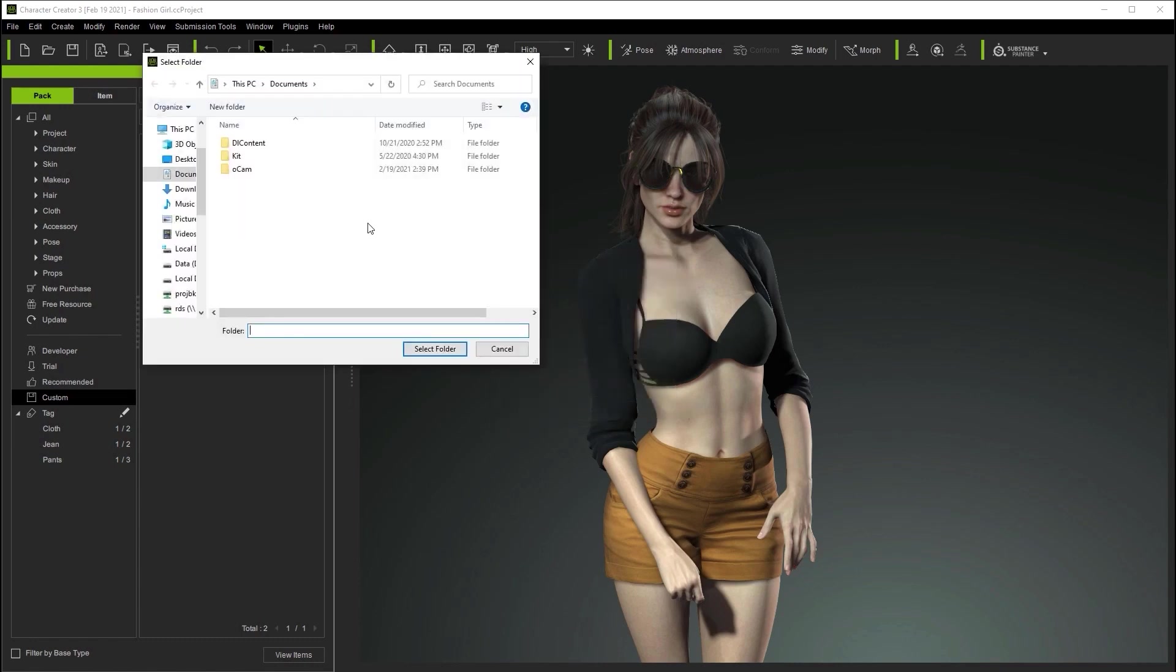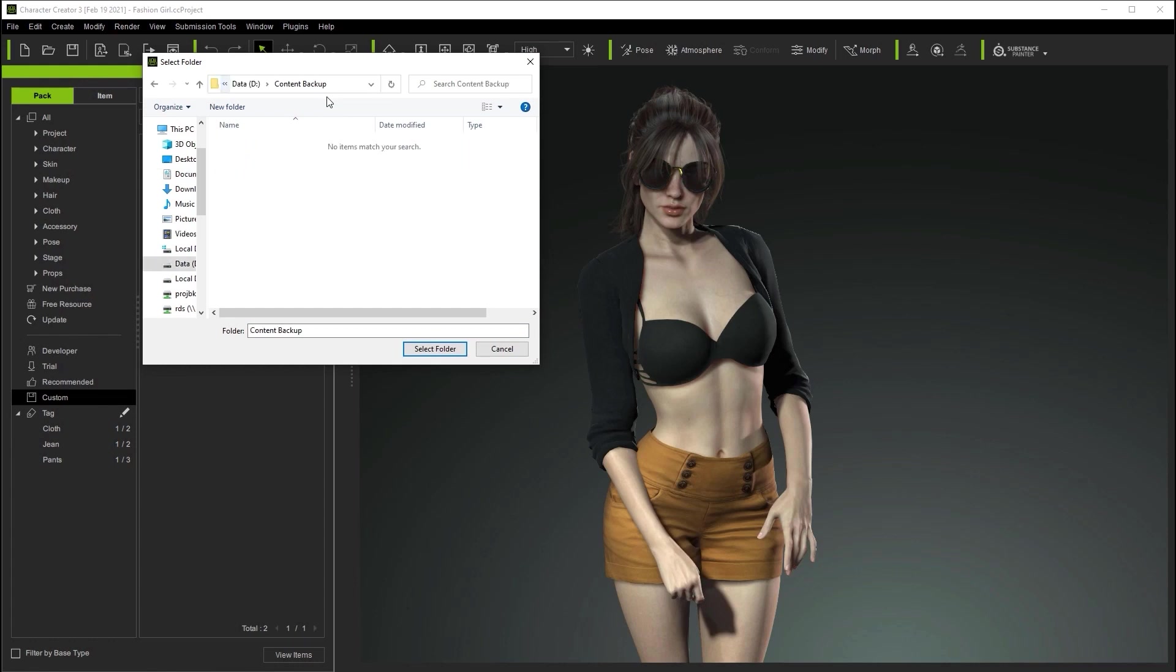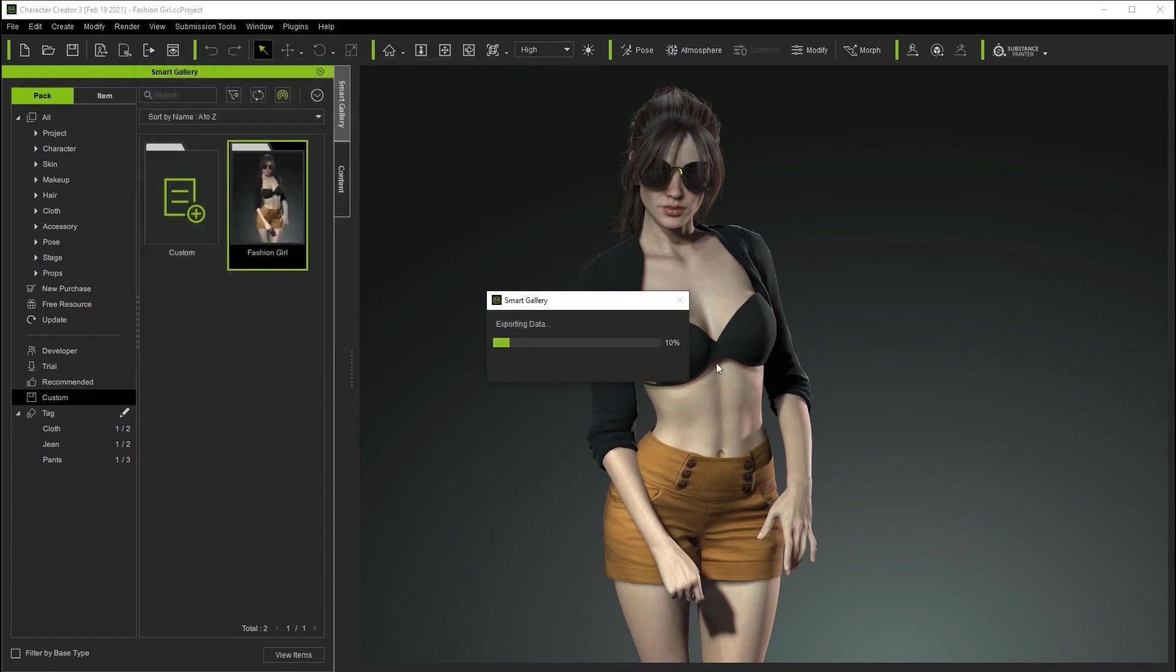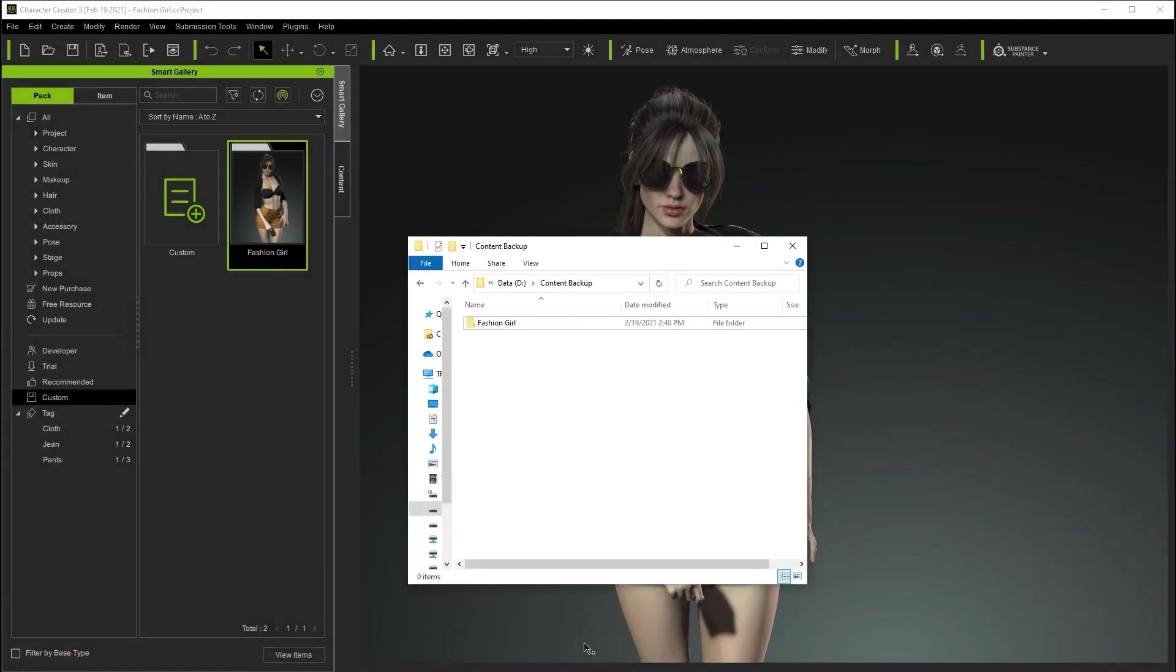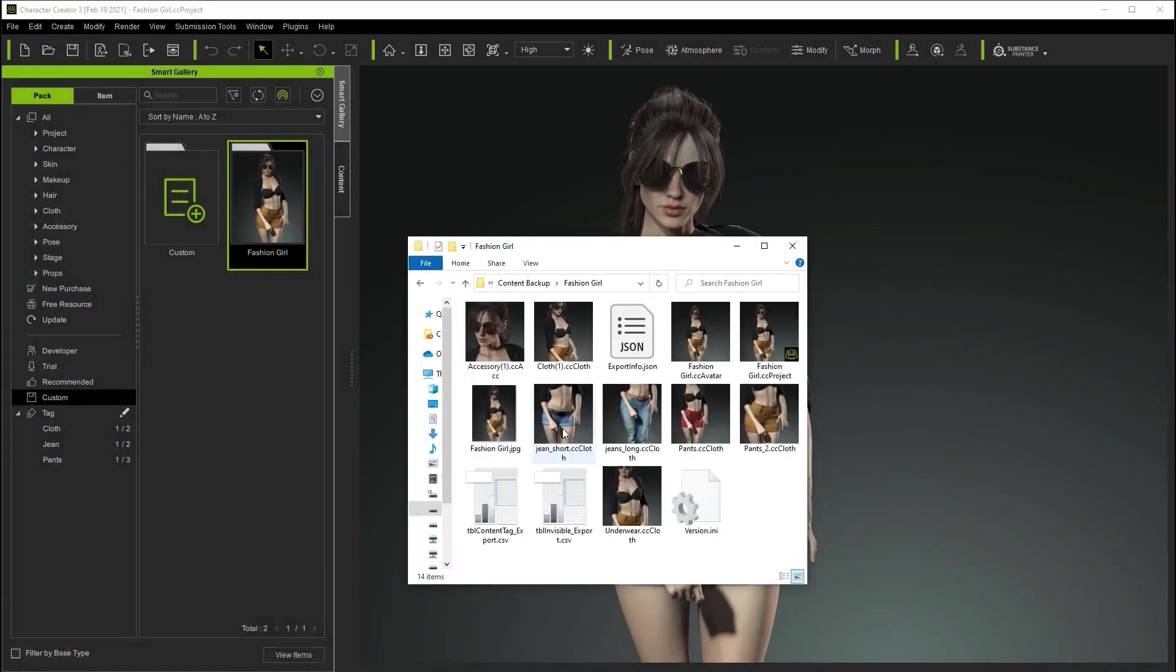For now we'll export to a new folder called content backup. Once the export is finished we can see that everything was added to a subfolder based on the pack name. This folder will include all of the custom content as well as all of the metadata.